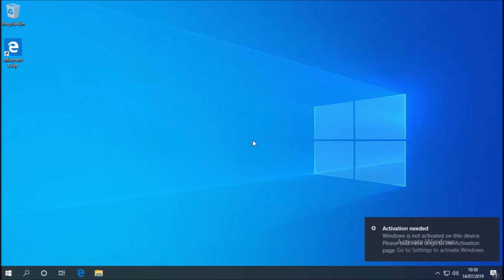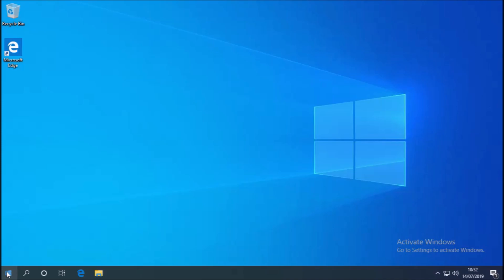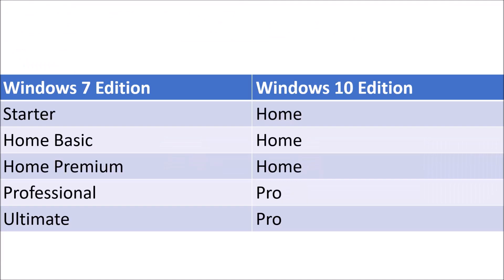So Windows 10 Pro is installed and it isn't activated. Let's just take a step back. Because my Windows 7 edition was professional, I installed Windows 10 Professional.